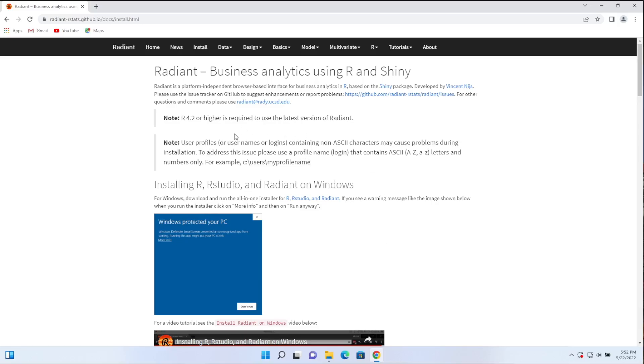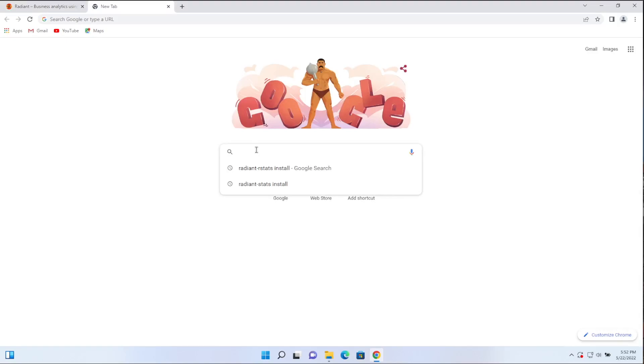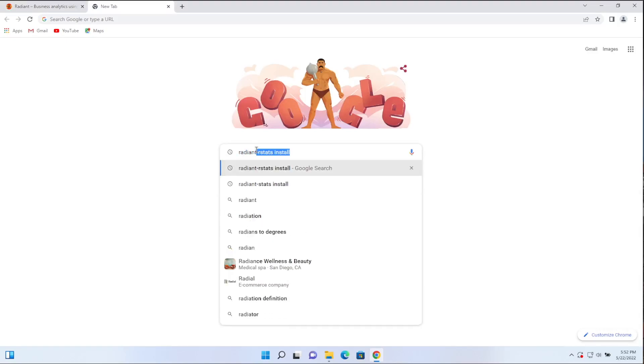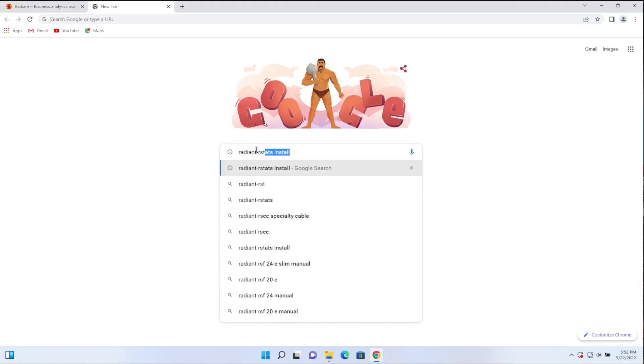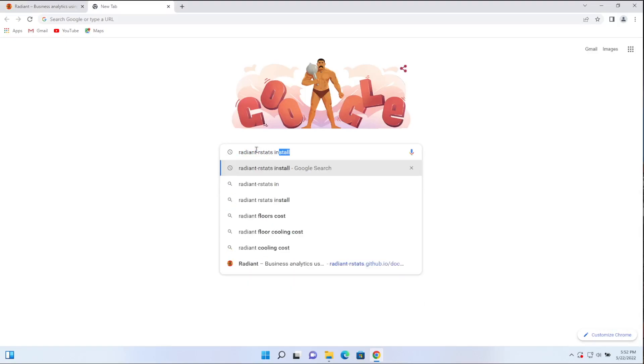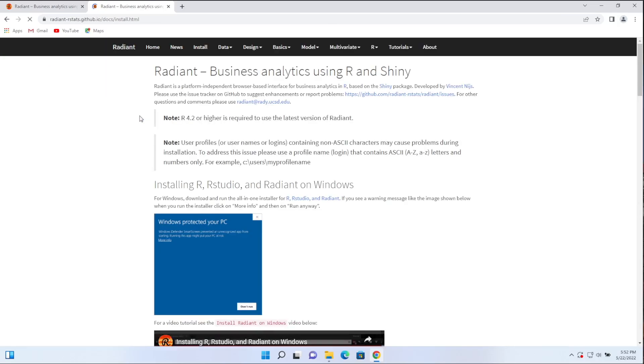So right here we're on the install page that has all the information and this video that you're now watching. If you're wondering how you would get here, you can just use Google and type in Radiant RStats install and that will take you straight to the Radiant install page.